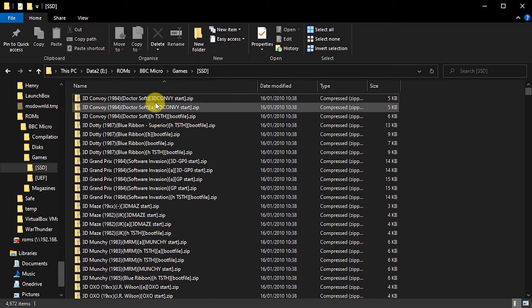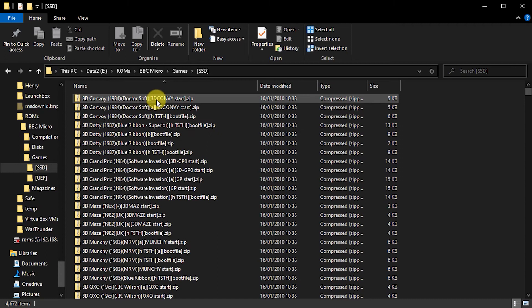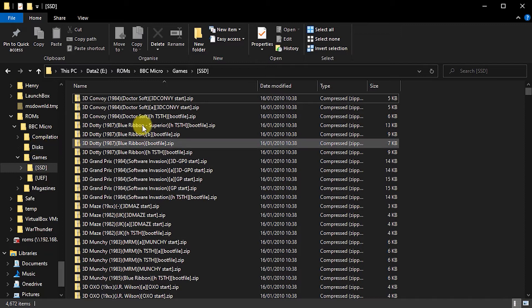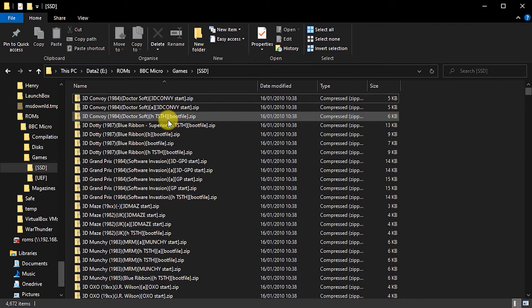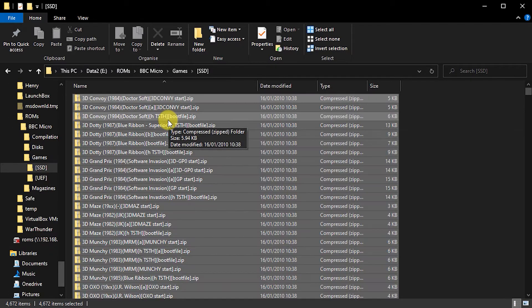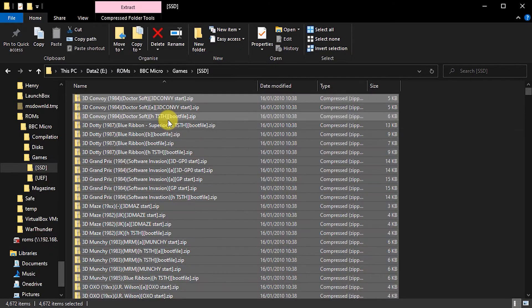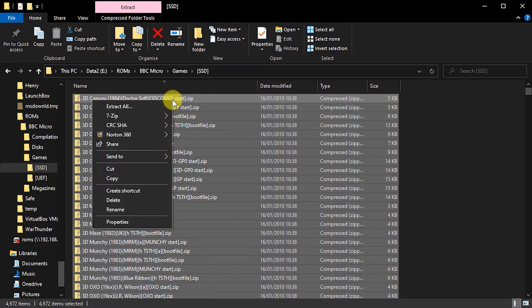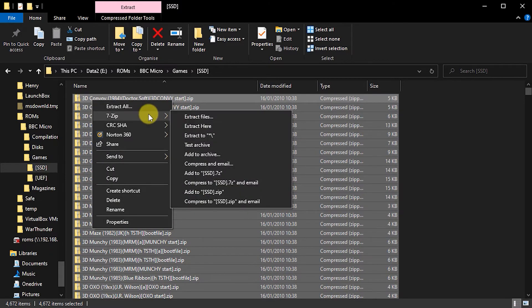So we've now got all of our zip files sitting here. And we want to extract all of them into this folder called disks. So I can just simply highlight them all doing control A. Now if I right click on that, I can do 7-zip. And I can say extract files.